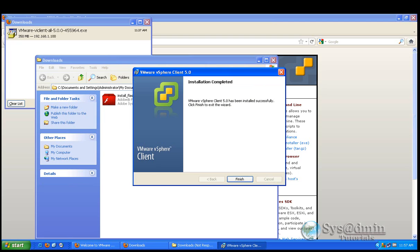OK. And the vSphere client installation is completed now. I just wanted to point out one thing from earlier on. And that was the size of the vSphere client. As you can see up here. It's 350 megabytes.